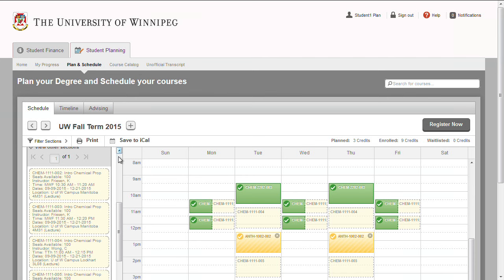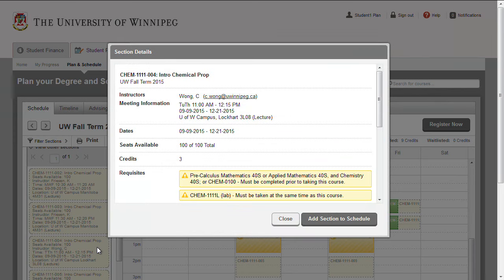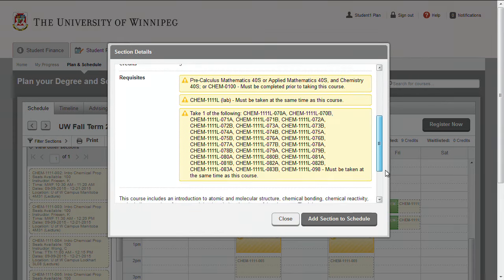Click your desired section to add it to your schedule. The section details window will appear. Review the section information and then click Add Section to Schedule.